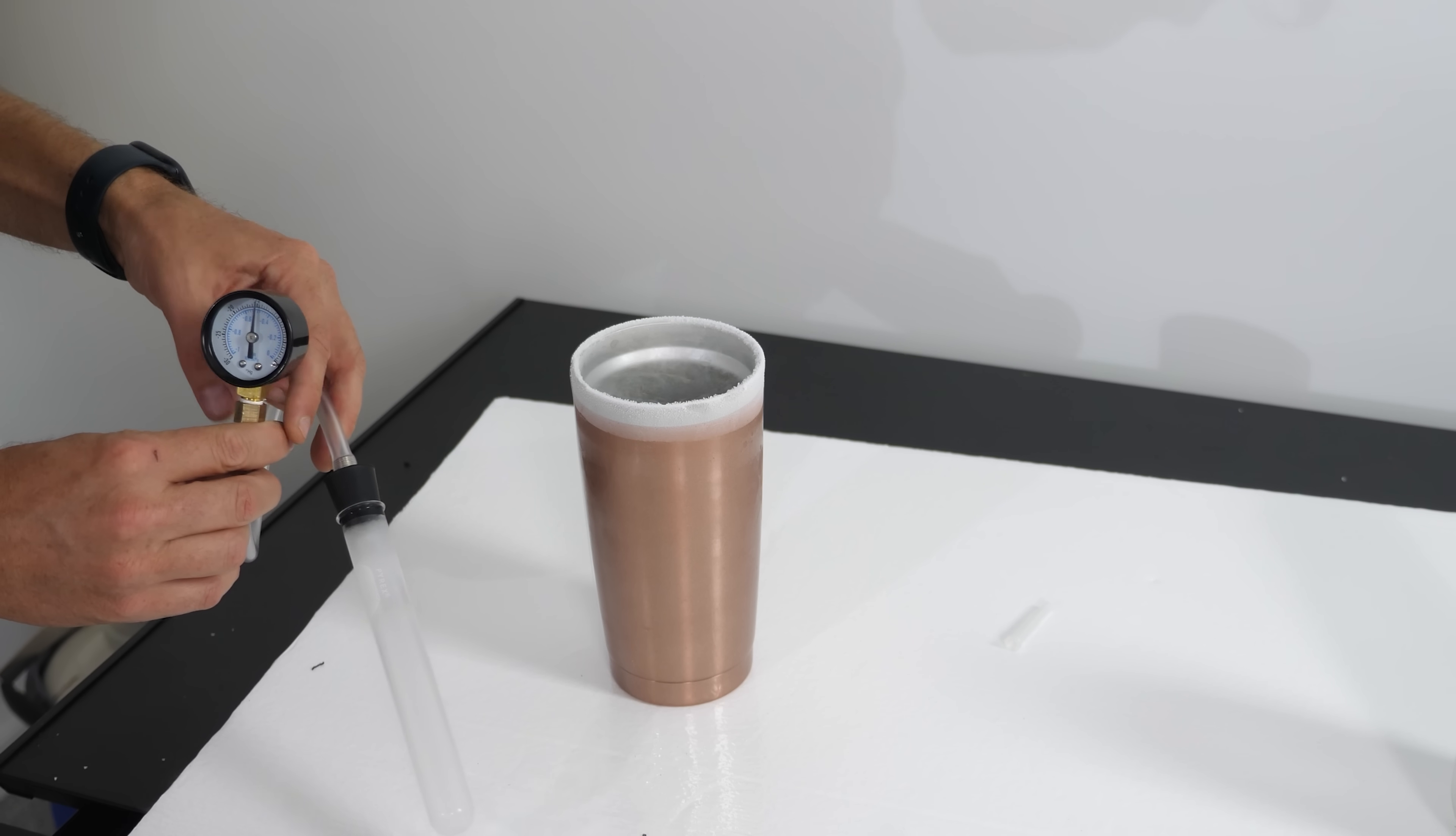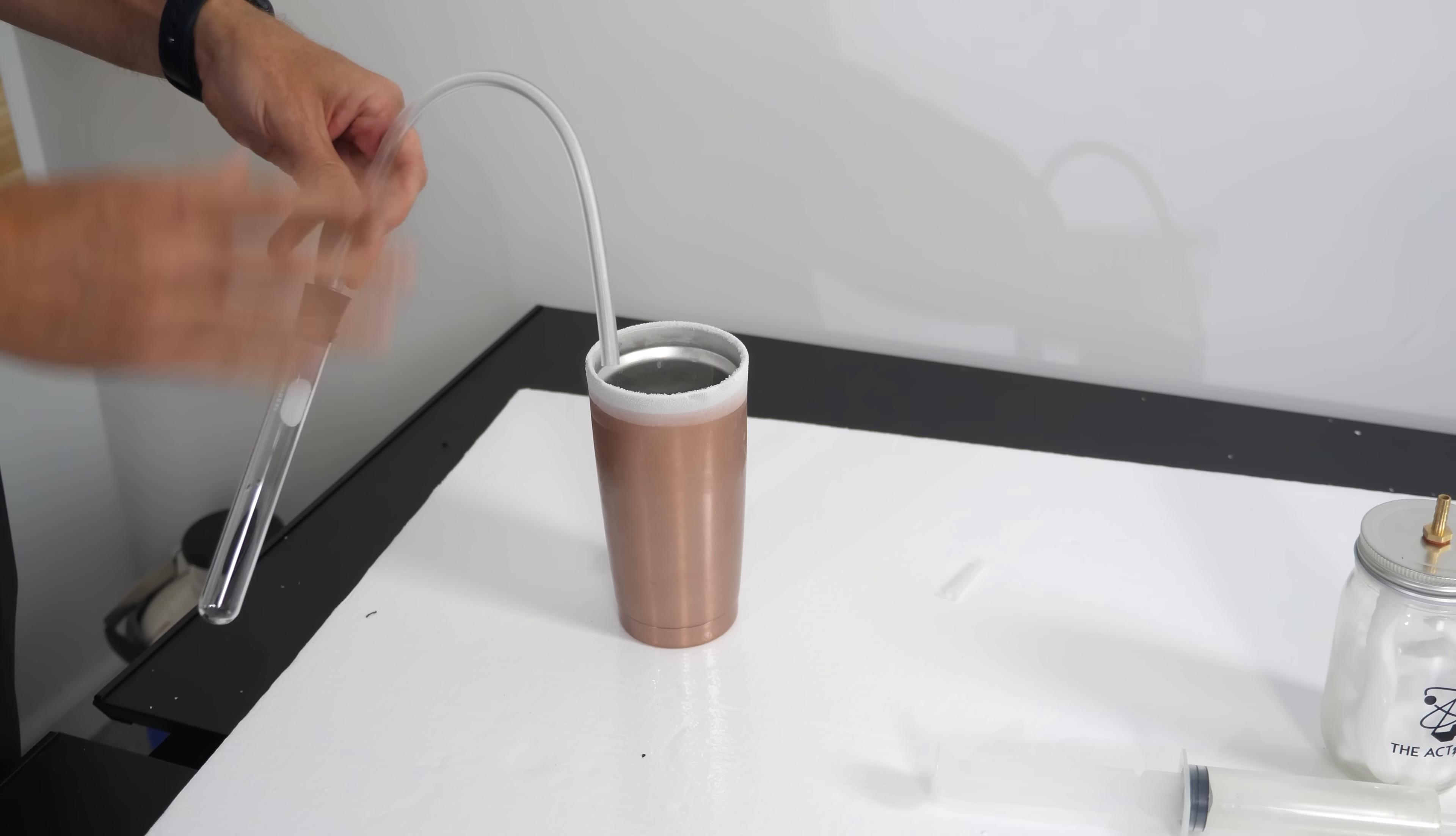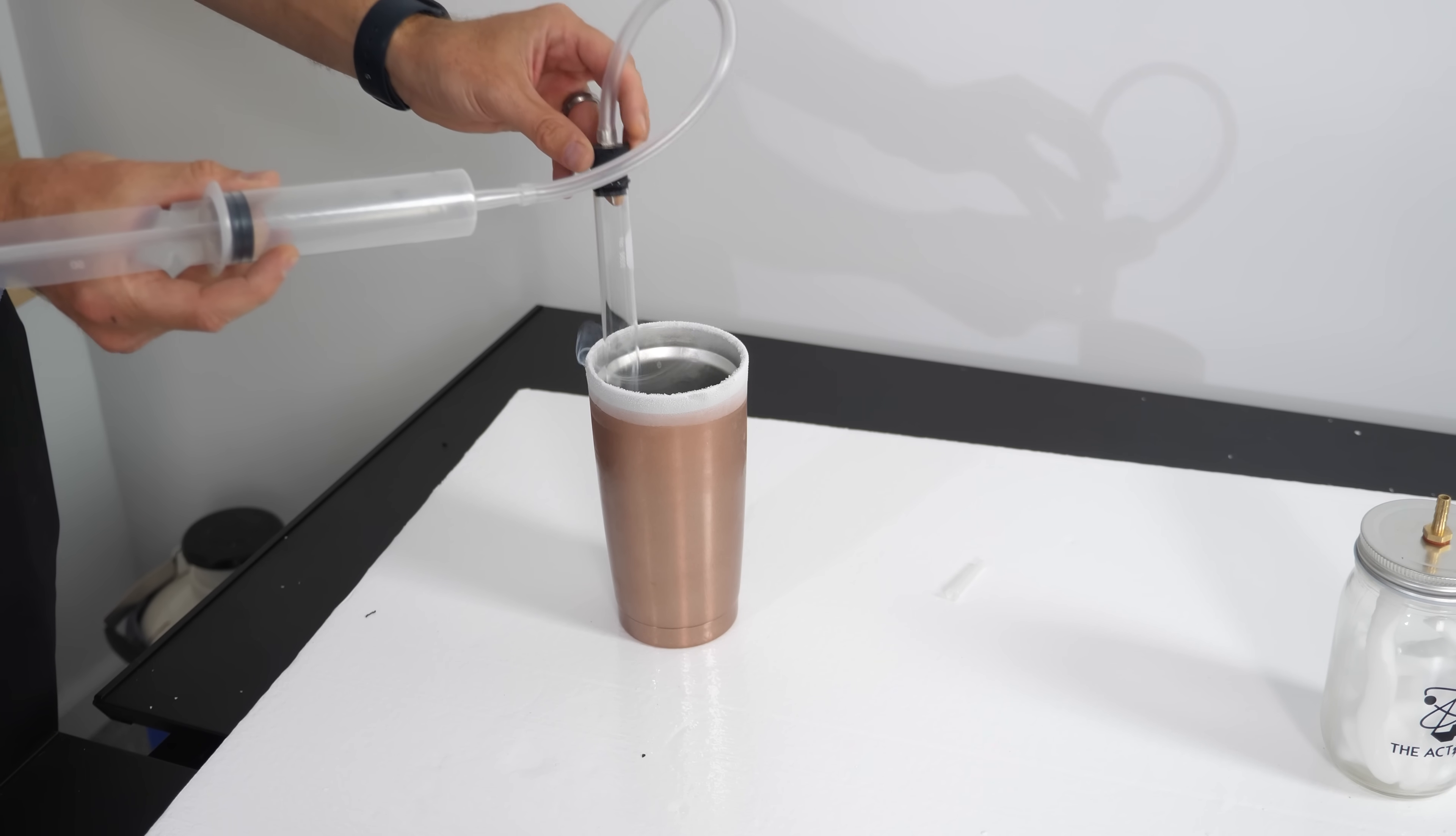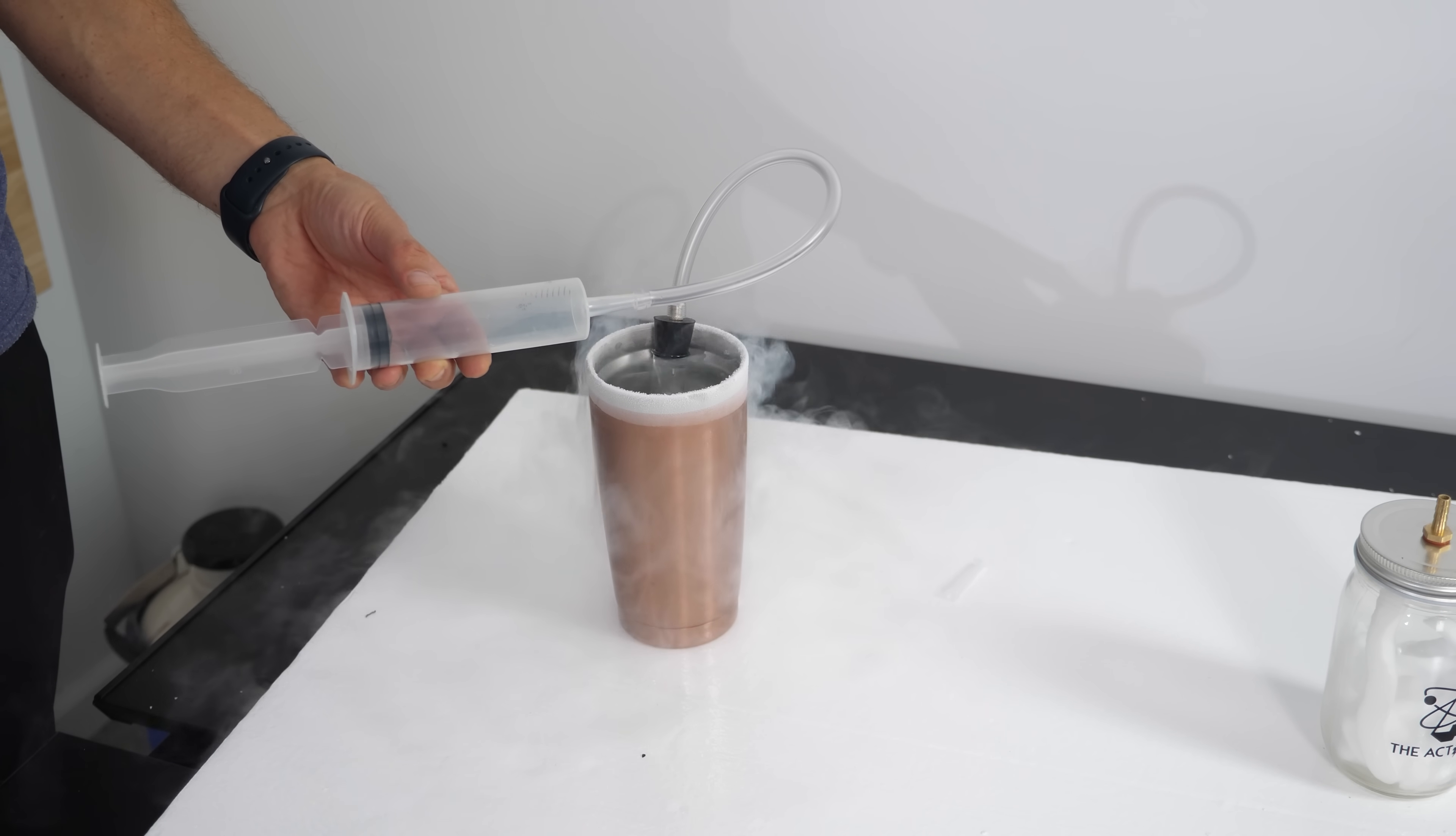And then as it heats back up, the pressure's going to increase. So in this case, we held a constant volume and we saw the pressure change. But we can actually see the volume change when I put this in the liquid nitrogen.